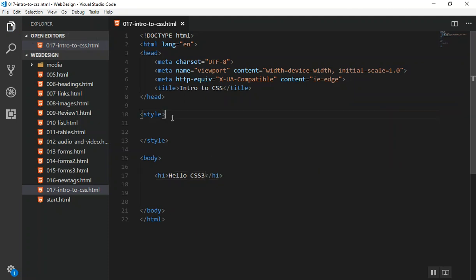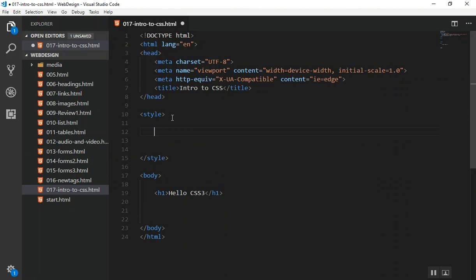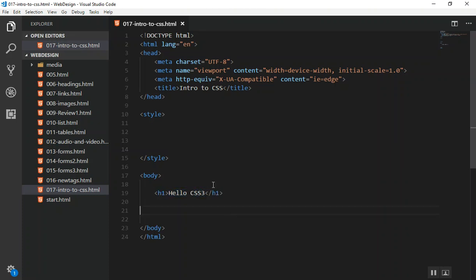Now in CSS, it is very common to understand the basics. The basics are three things you should know: first you select something, then you apply a property, and give the property a value. First thing: selector. Selector is the most important thing in CSS. There are different ways you can select something. This is called an element.